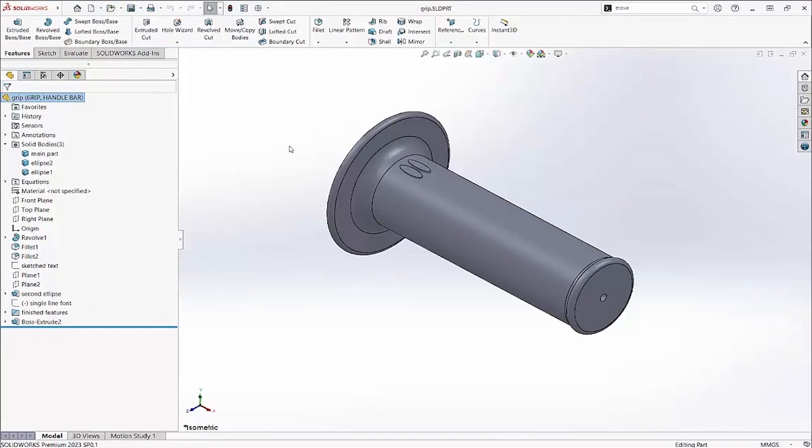A lot of commands will accept equations when typing in values, and now in SolidWorks 2023 the MoveCopyBodies command can use equations to translate bodies.